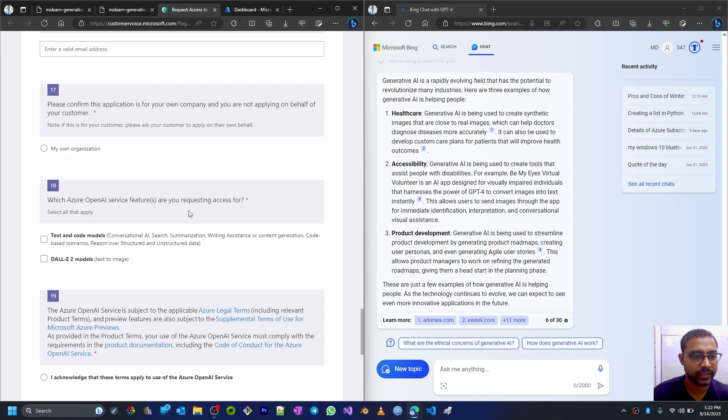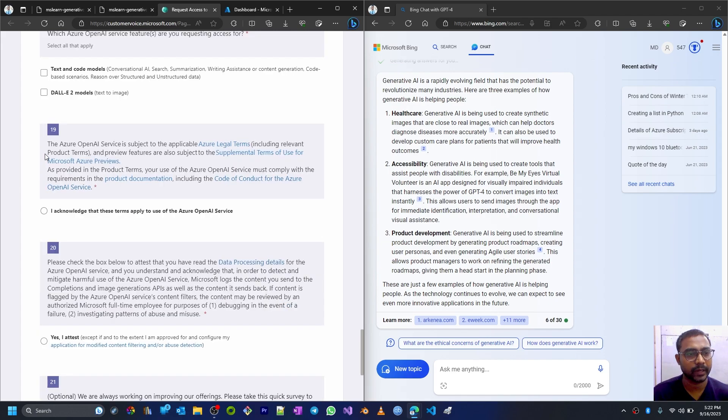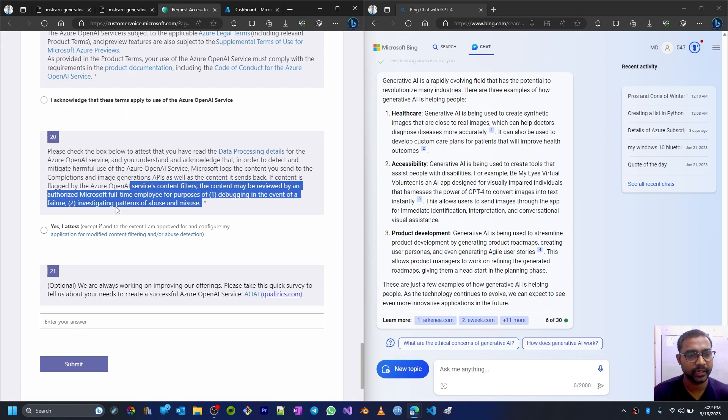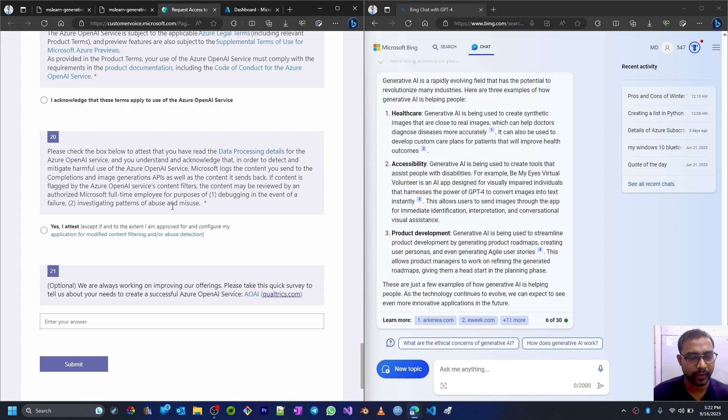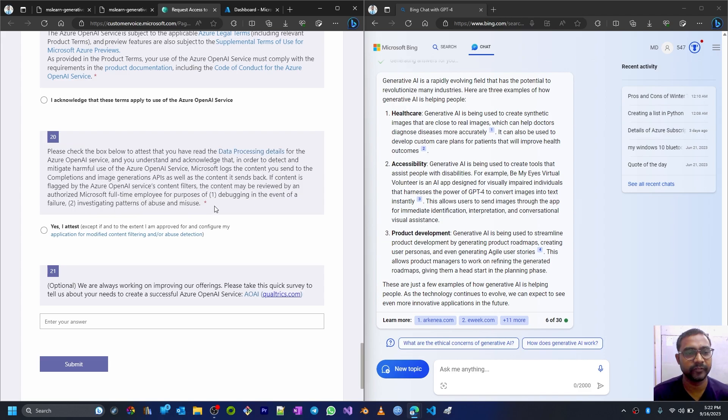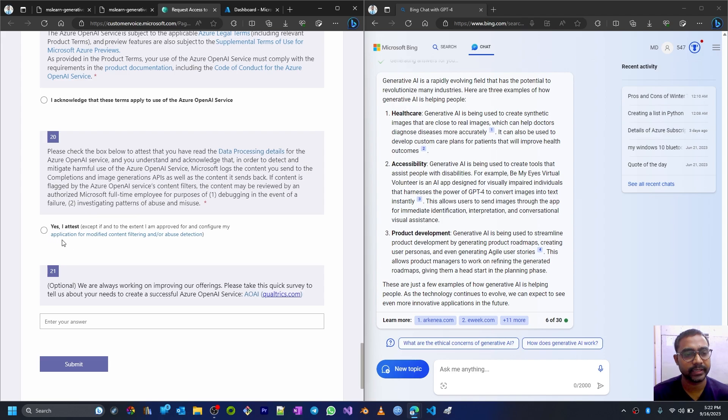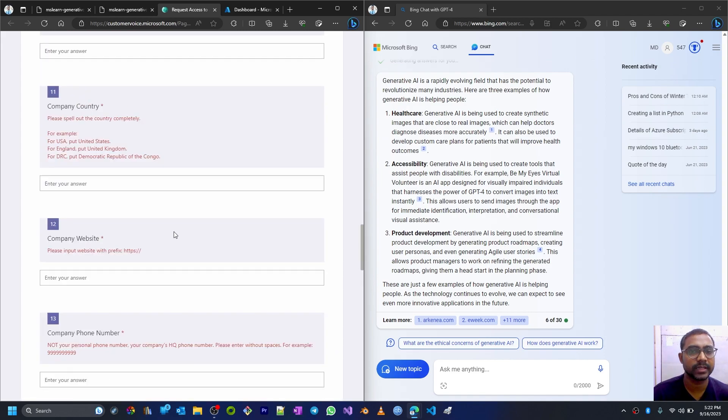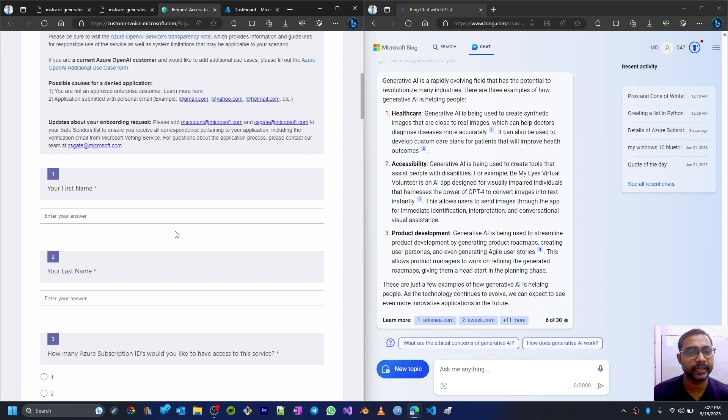All these details we need to fill, and then which Azure OpenAI services features are requested. Then we have to acknowledge terms and conditions, and then attest to this condition like investigating patterns of abuse and misuse. Some diagnostic data will be monitored by Microsoft for abuse. We have to attest that, and then this is for some quick survey which you can skip. So let's try to fill that detail.